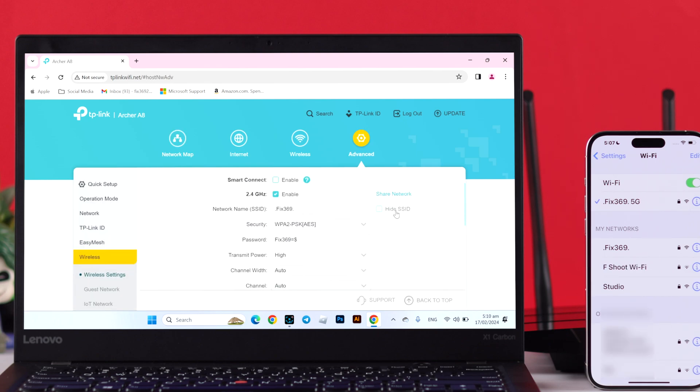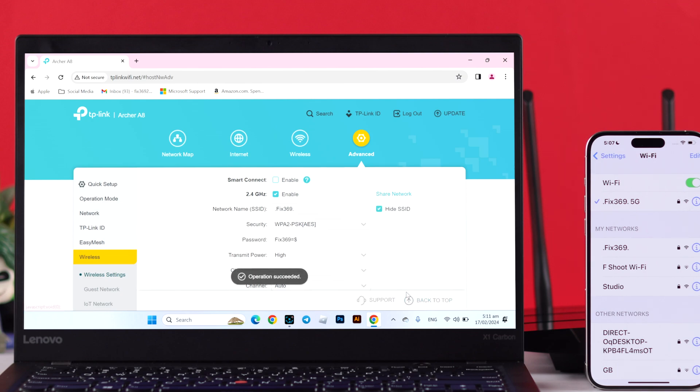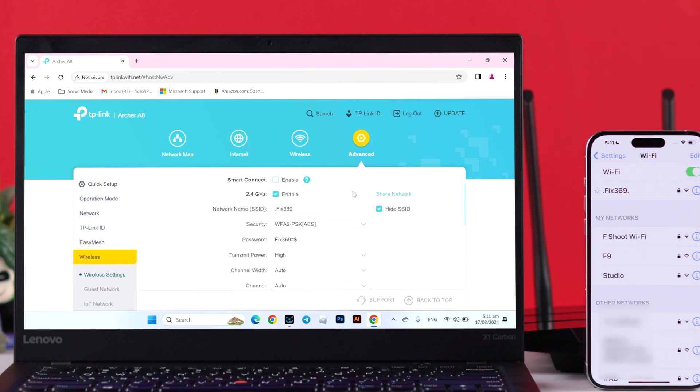From here, you can individually hide your 2.4 GHz and 5 GHz wireless network. To hide a network, click on Hide SSID and then you need to hit Save. And as soon as we do that, you'll see on our iPhone's Wi-Fi list, this network will vanish.